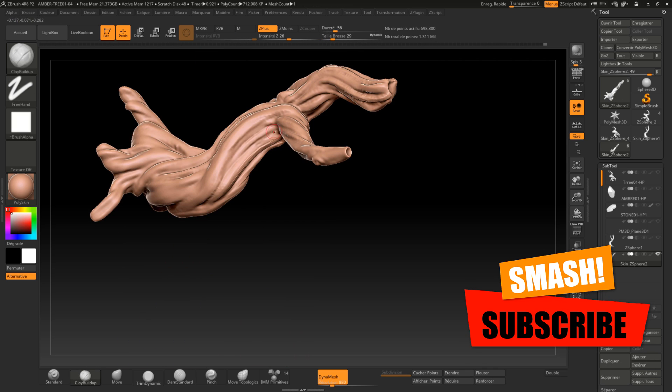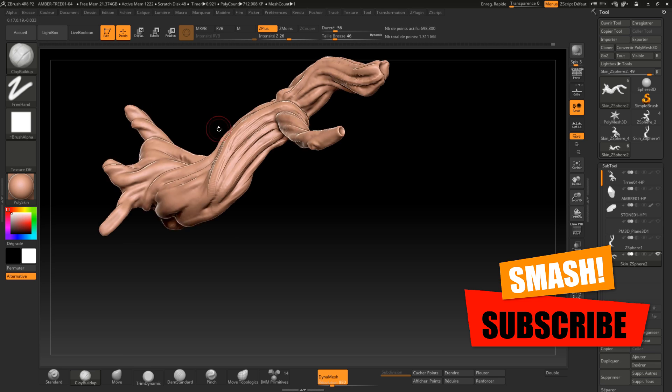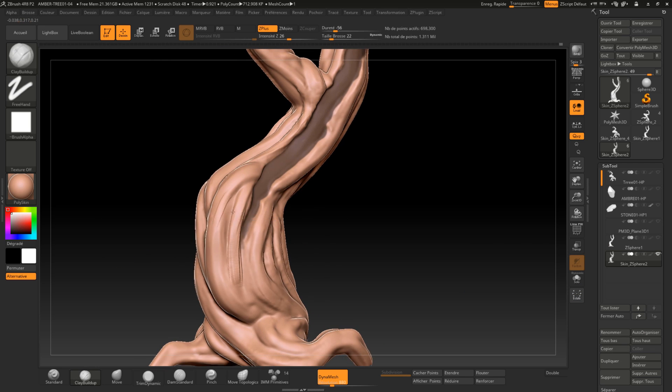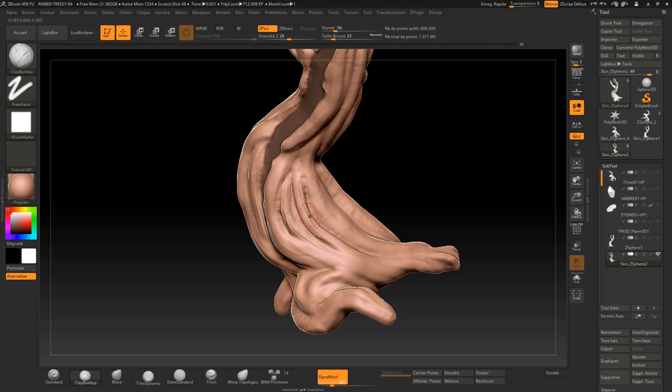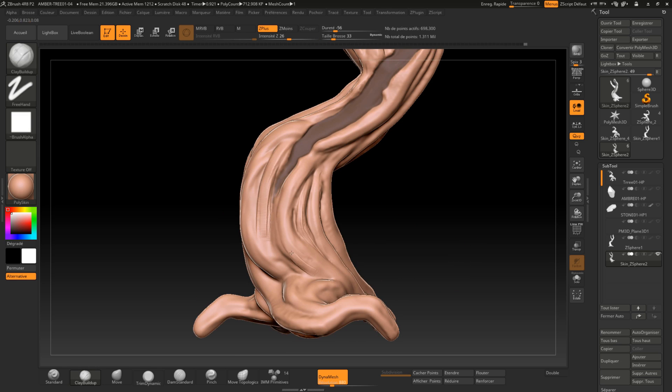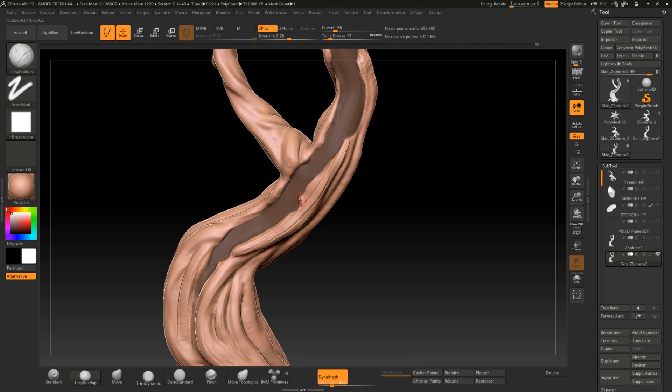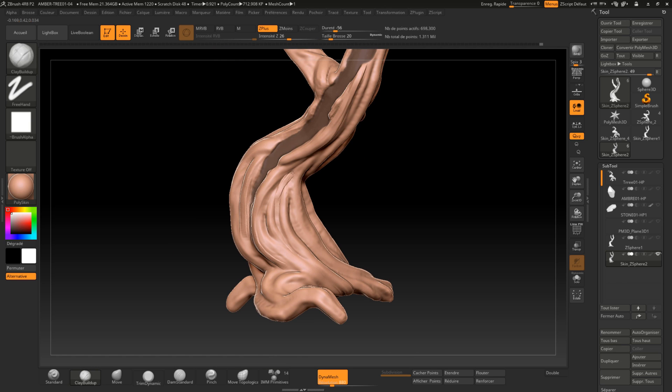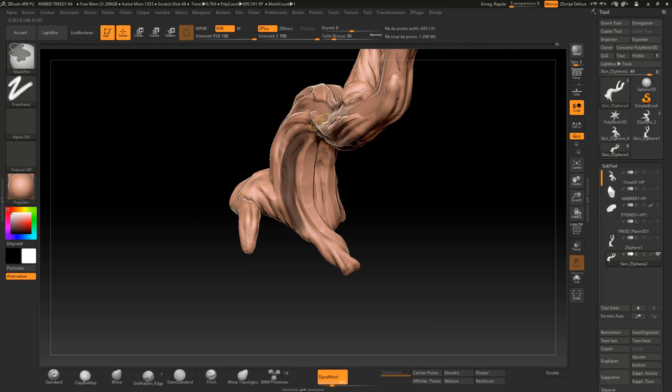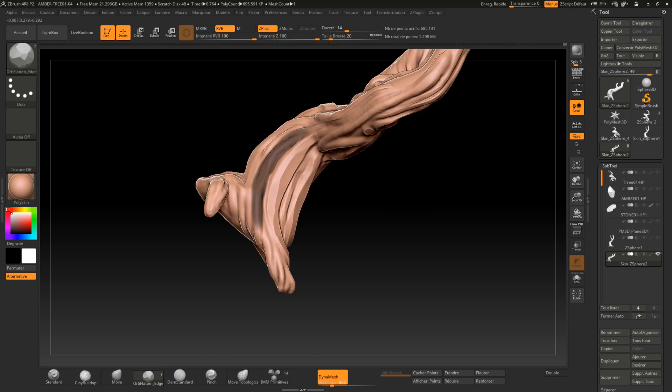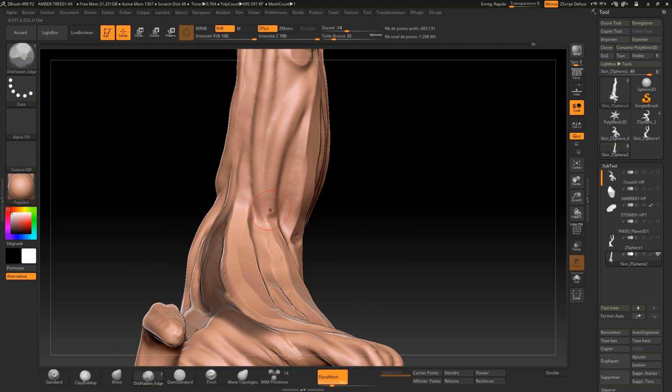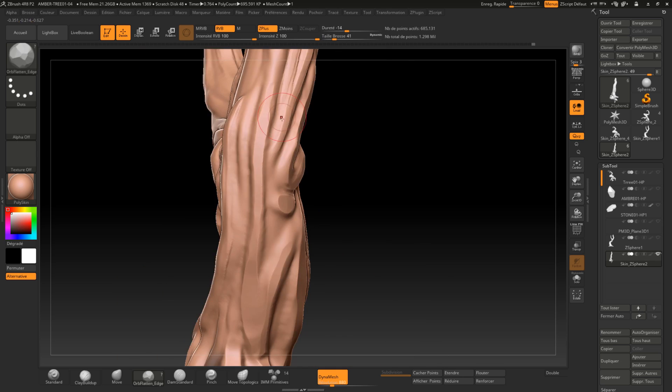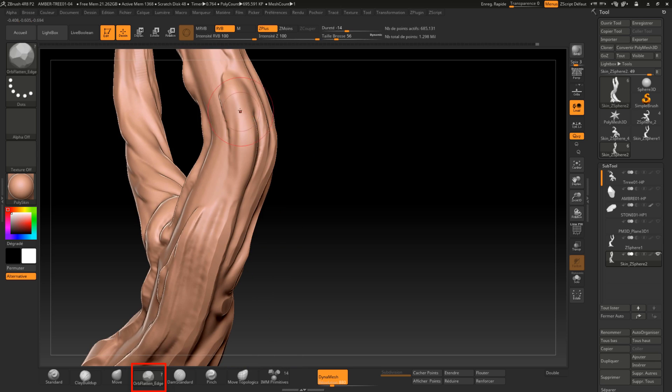Once I'm done with this step of sculpting, I will slightly increase the resolution of the mesh and I will smooth everything so that I get this nice and smooth tree bark. I can then start giving style to the tree bark. I'm using the Orb Flattened Edge brush.